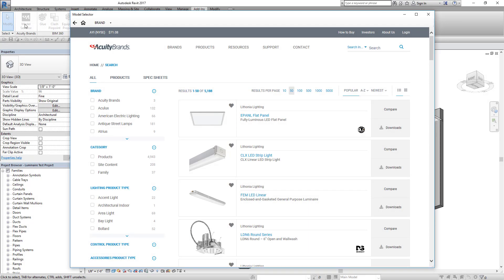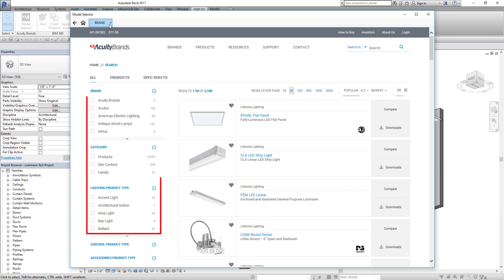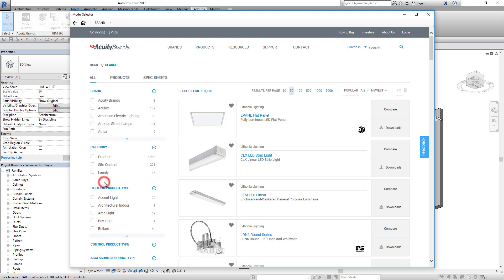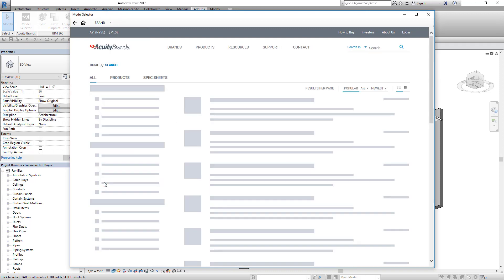Select the product you would like to bring into your project. You can search for products using the field on the top right. You can also limit the options using the sorting tags on the left or the brand drop-down menu at the top of the page. Select OK or click off from the menu to confirm your selections.